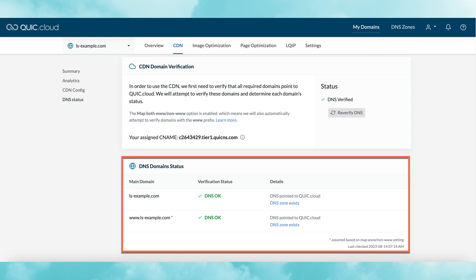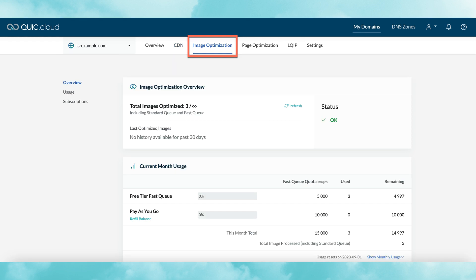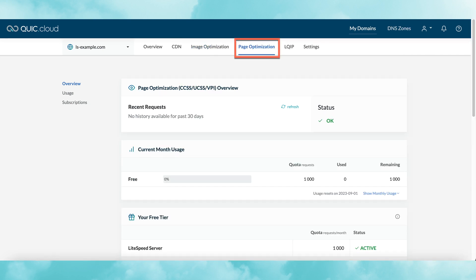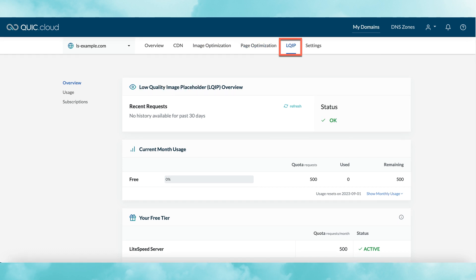And that is everything you need to know about the CDN service. The next three menu options pertain to the QuickCloud Online services, which you may or may not be using. These services are image optimization, page optimization (which includes critical CSS, unique CSS, and viewport image services), and LQIP, which stands for low-quality image placeholders. There is more information about these services in our documentation and on our blog, so check the video description for relevant links.